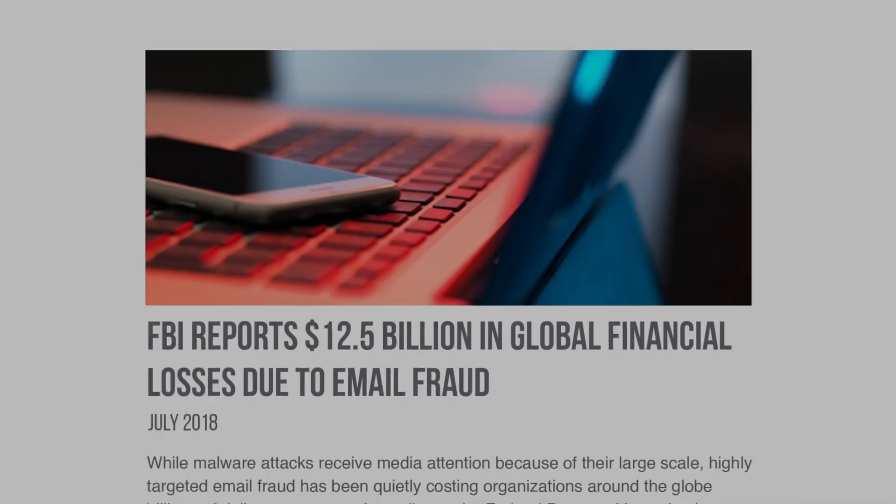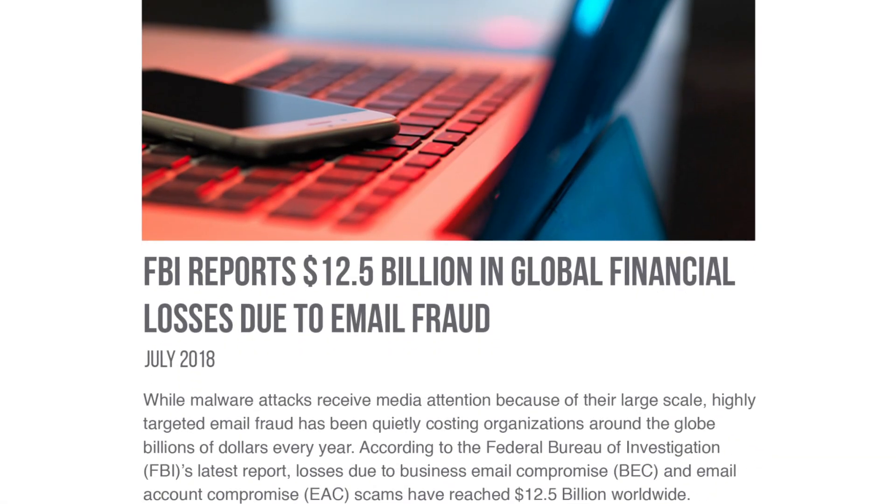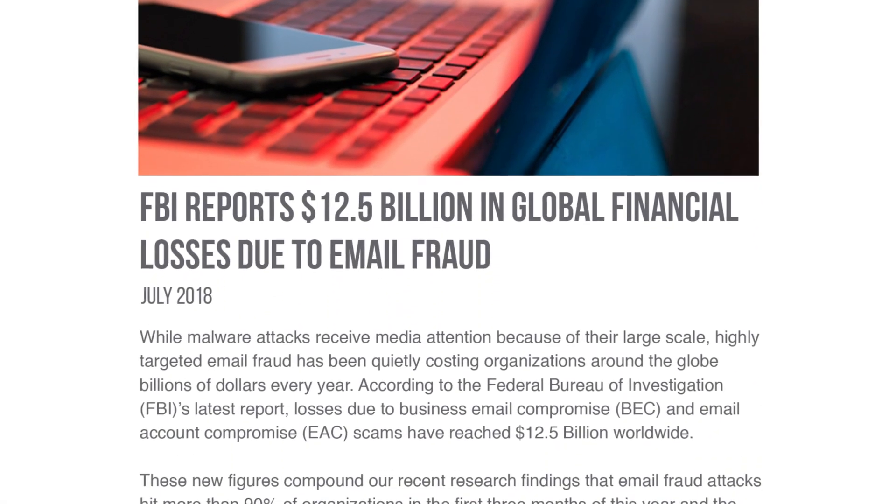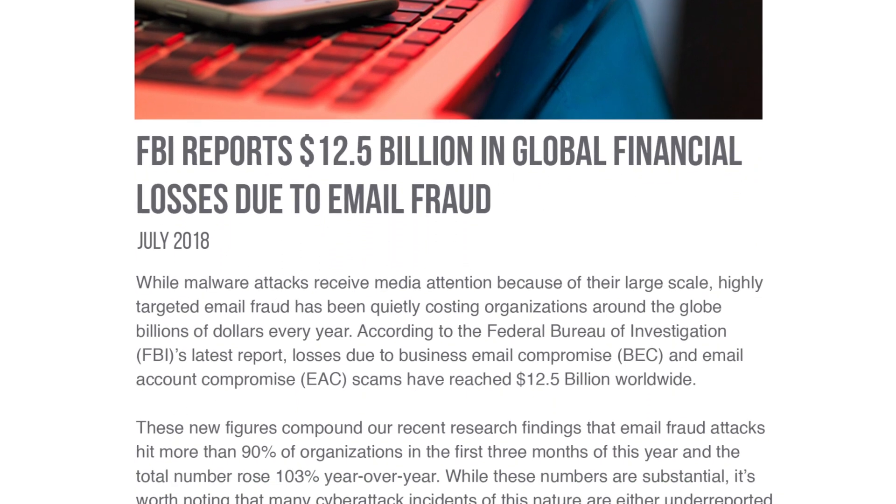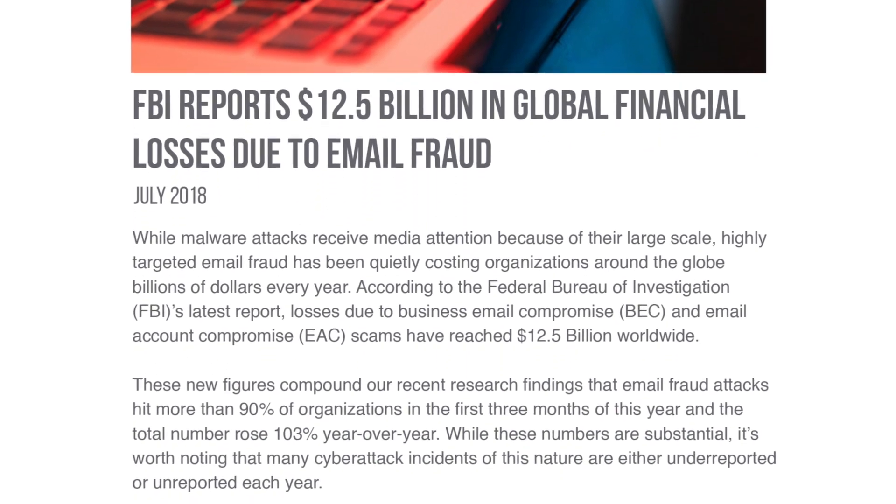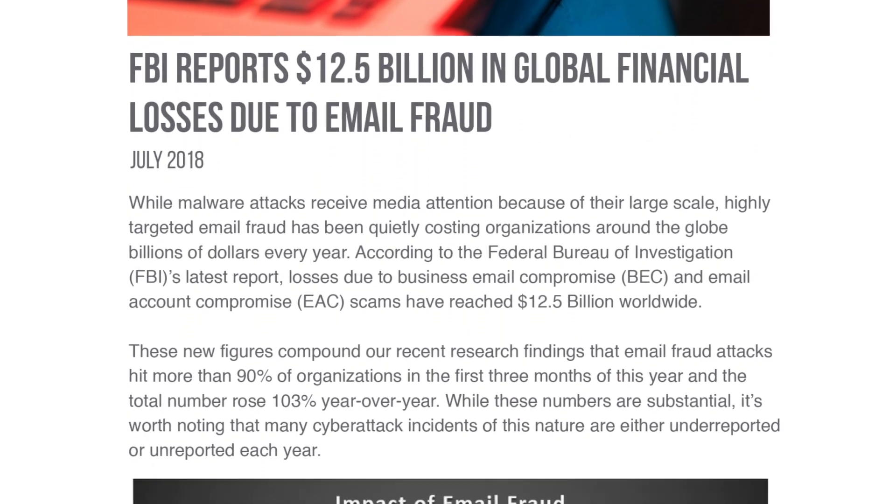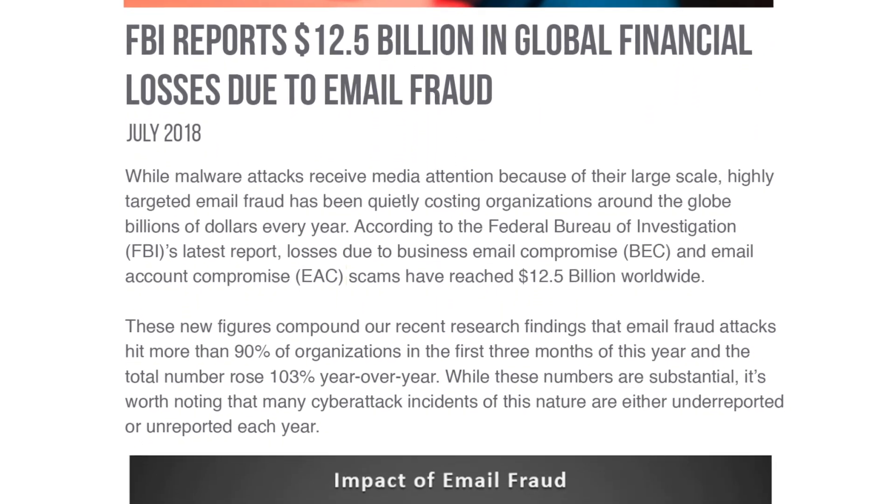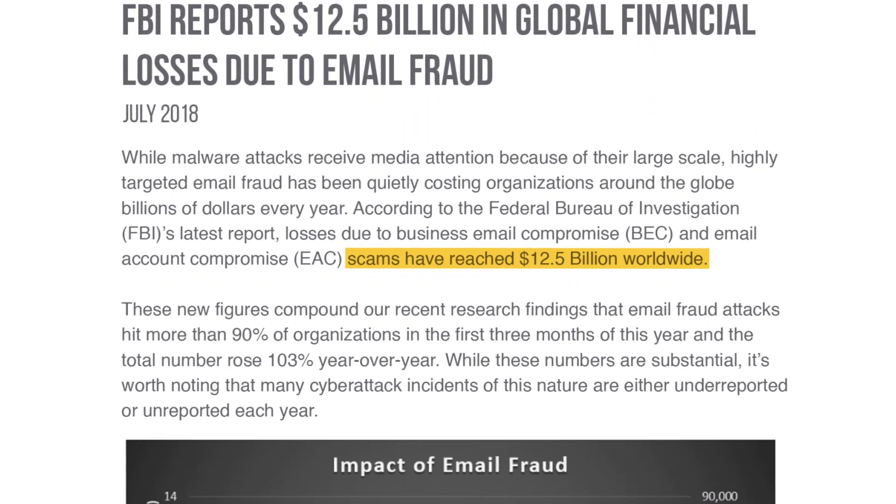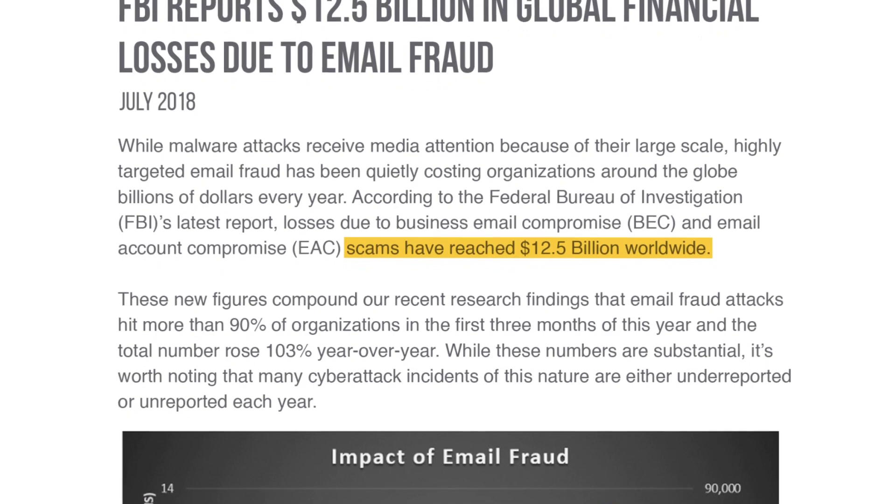According to the FBI, email fraud attacks have more than doubled since 2017, costing an estimated $12 billion since 2013.